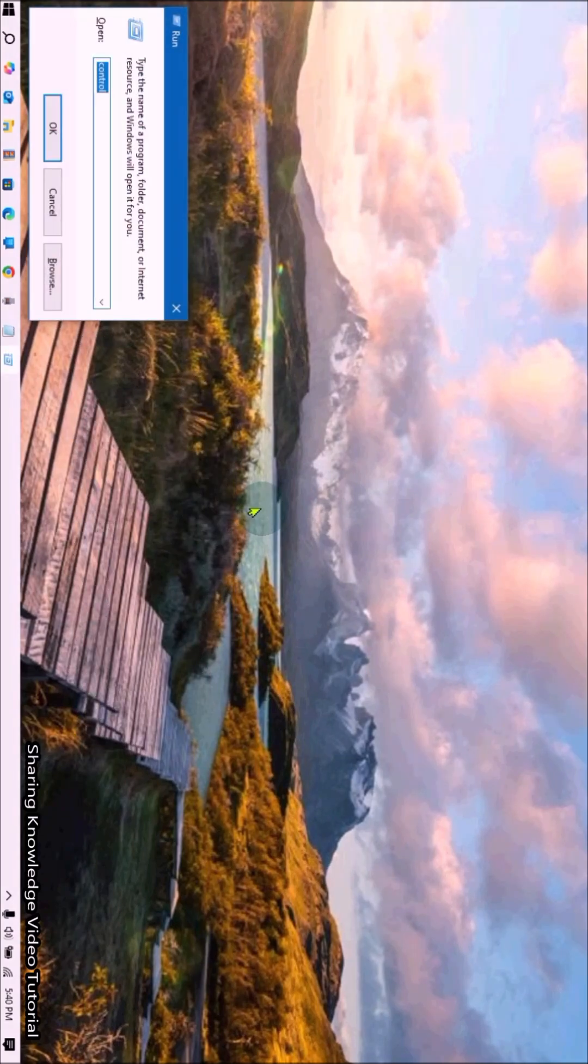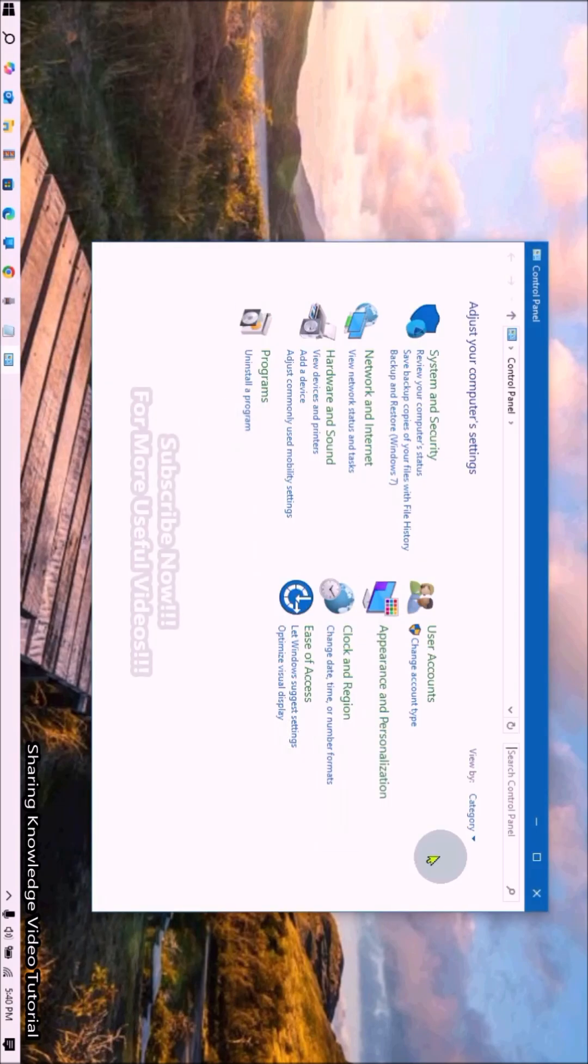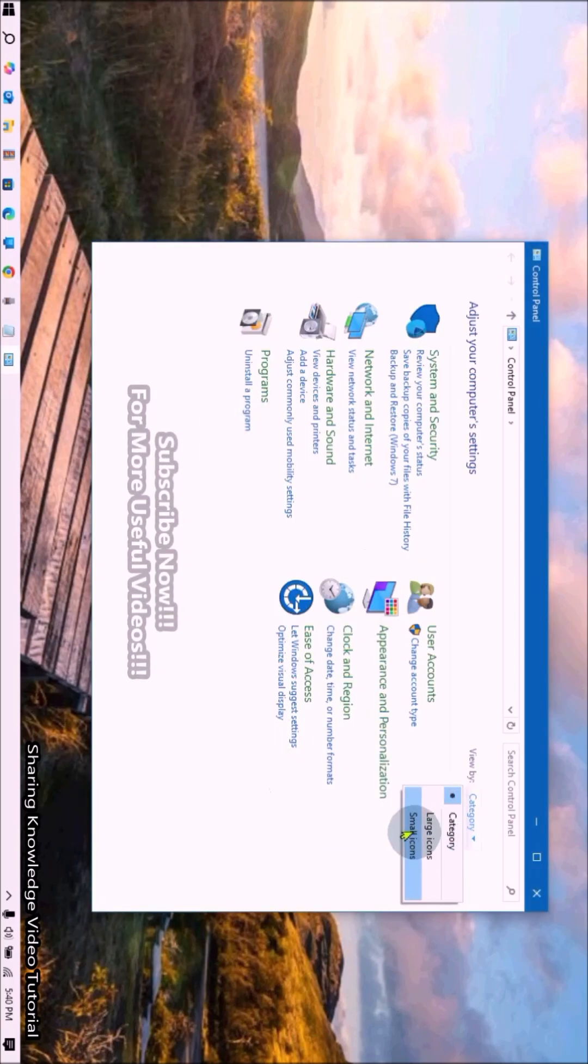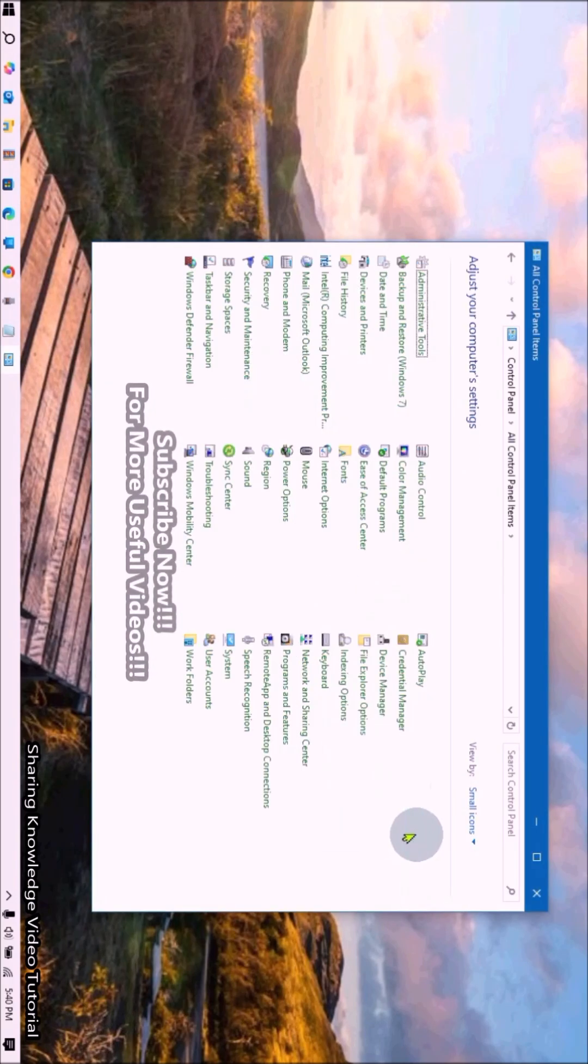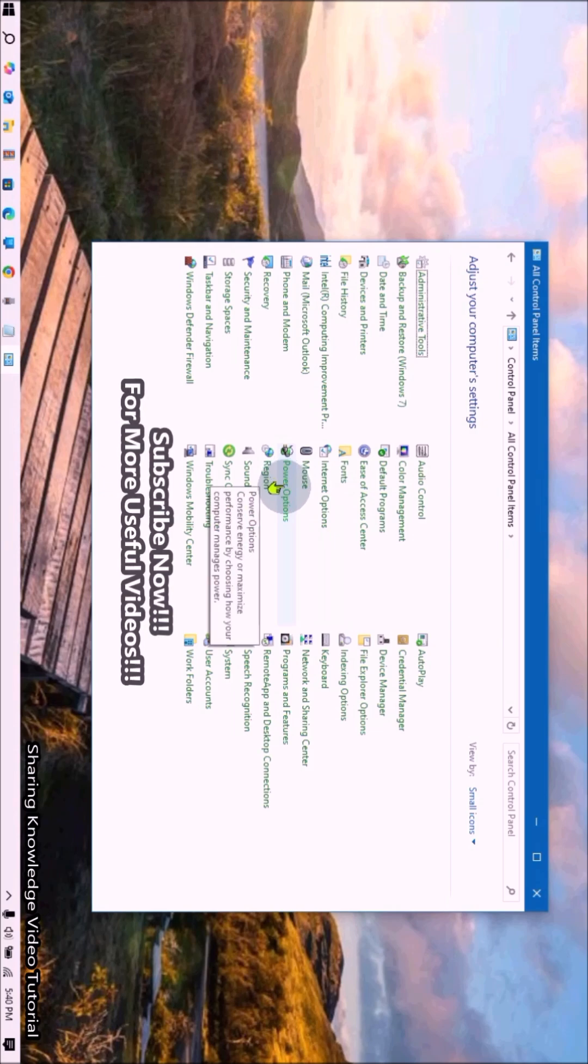In the Control Panel, change the view option to get the full Control Panel settings. Under Control Panel settings, select Power Options. Then on the left side of the window, click the link 'Choose what the power buttons do.'